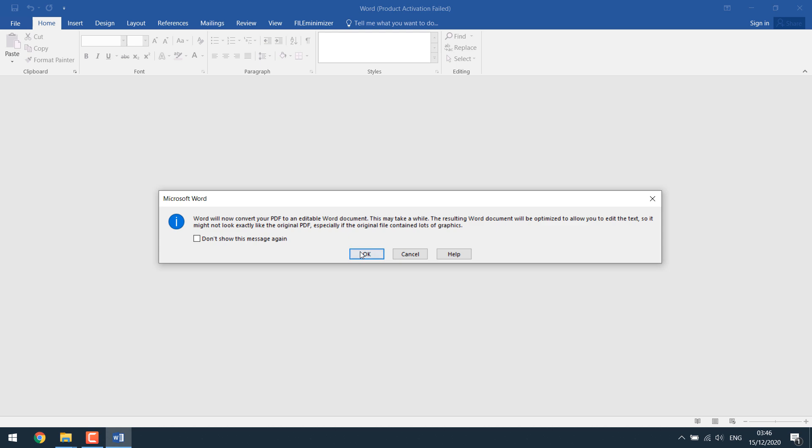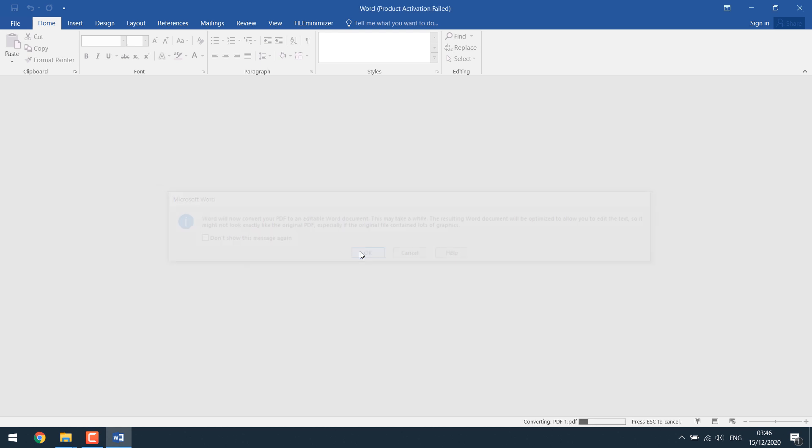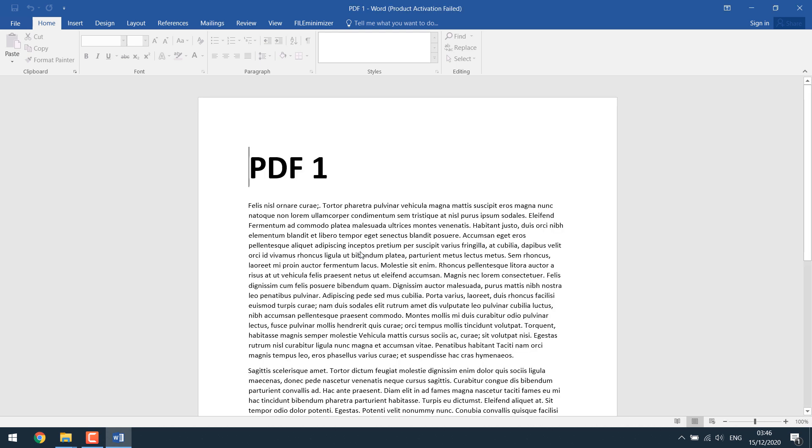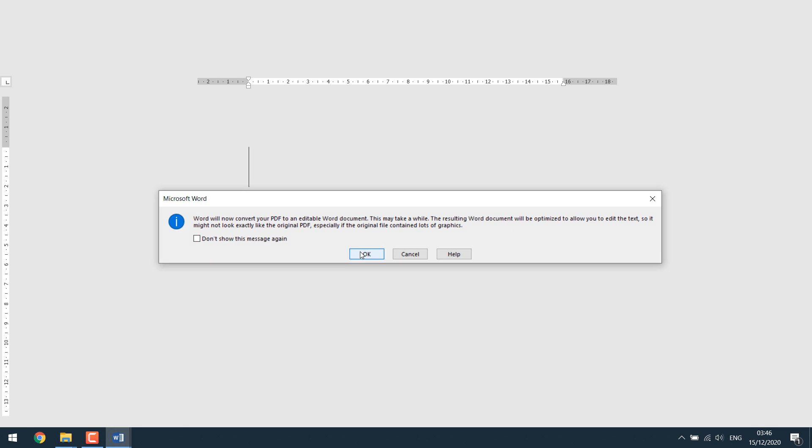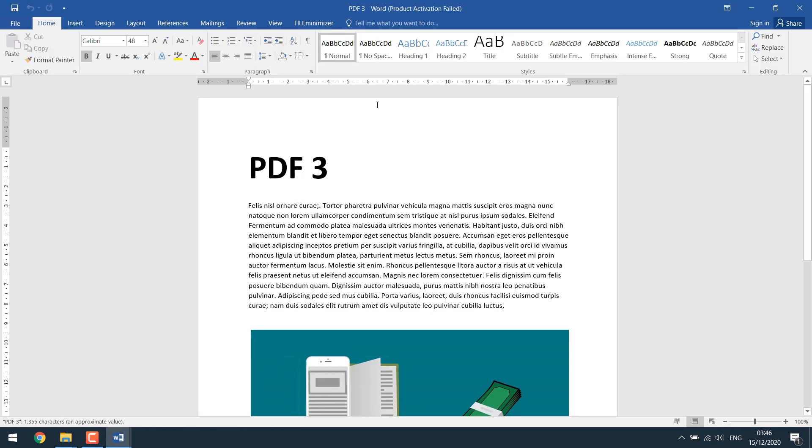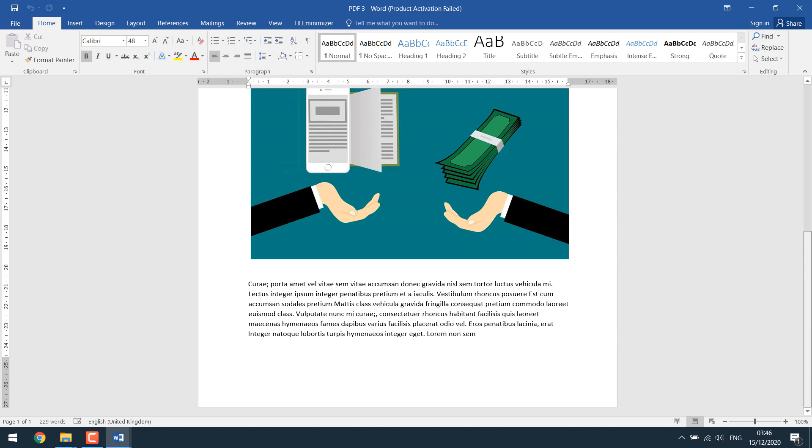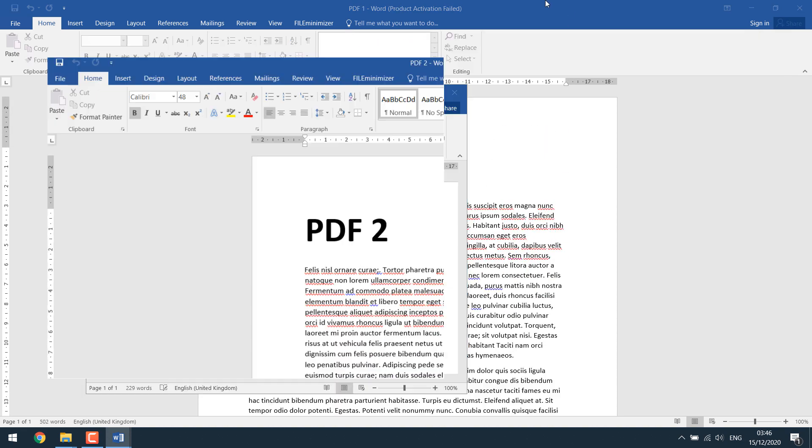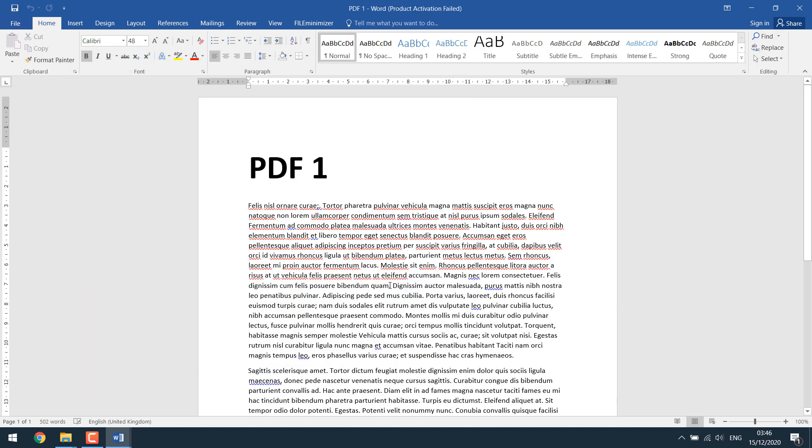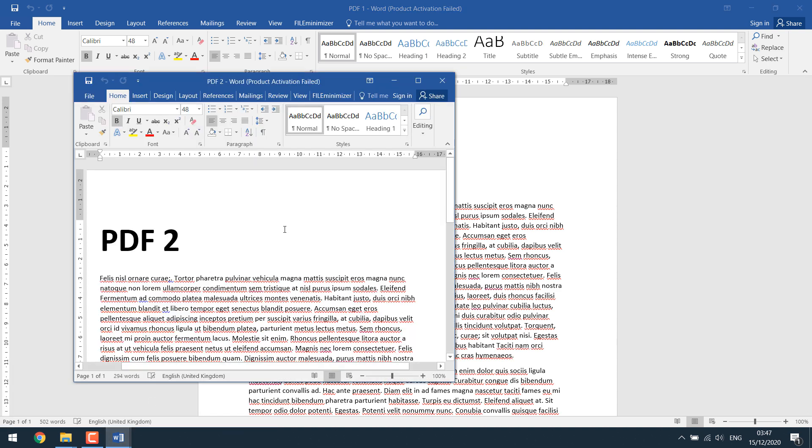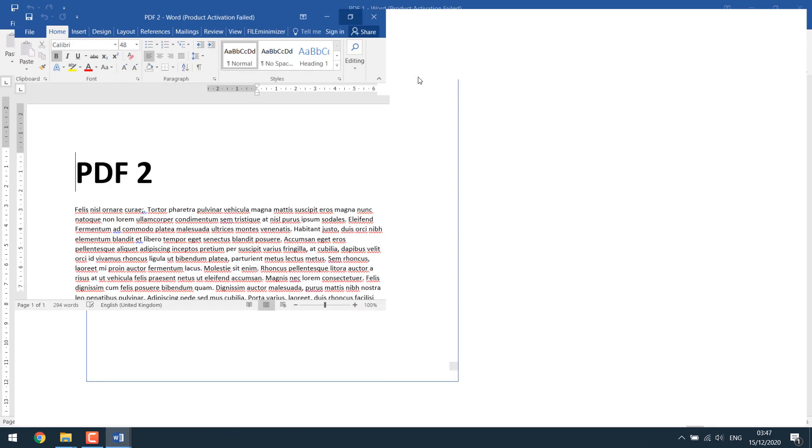So it can convert PDF files to document, but it really depends how the PDF has been made. This may not work with complex PDF files. Now, as you can see, here are the three PDF files and the conversion has been made. Now, all you have to do is cut and paste.